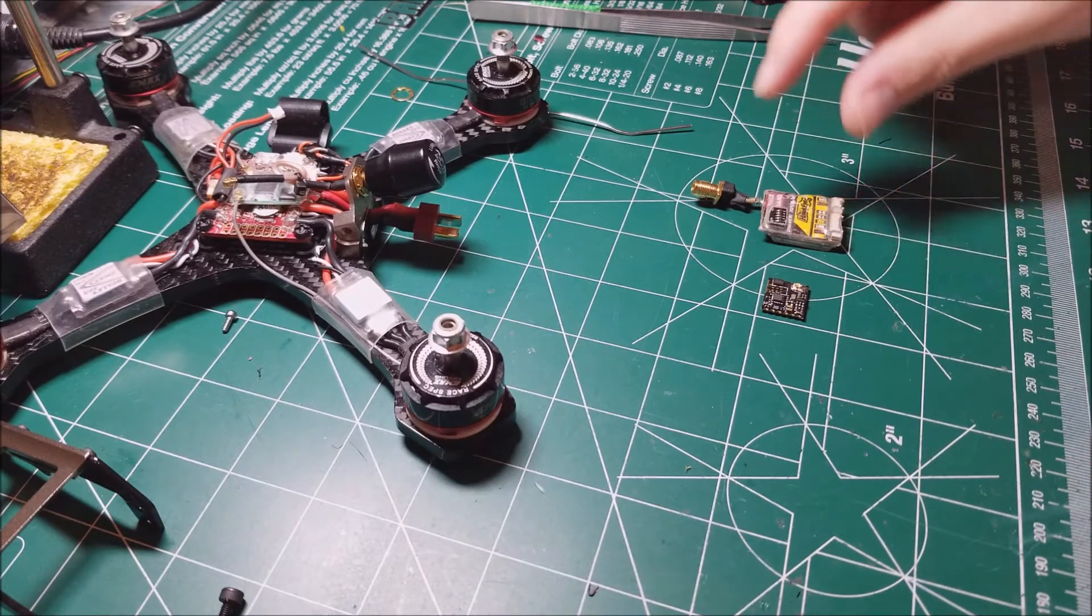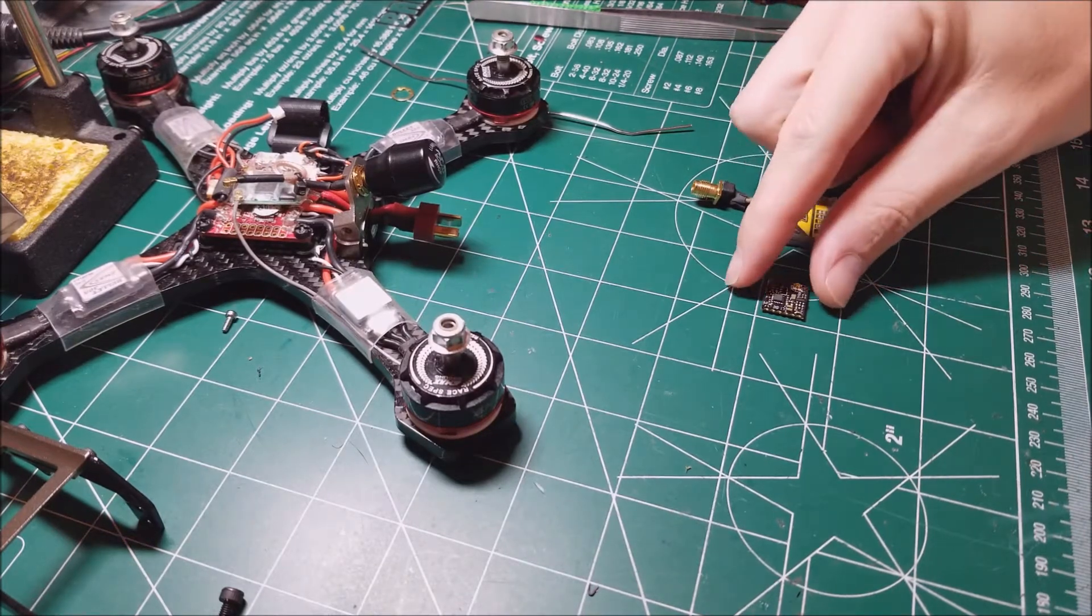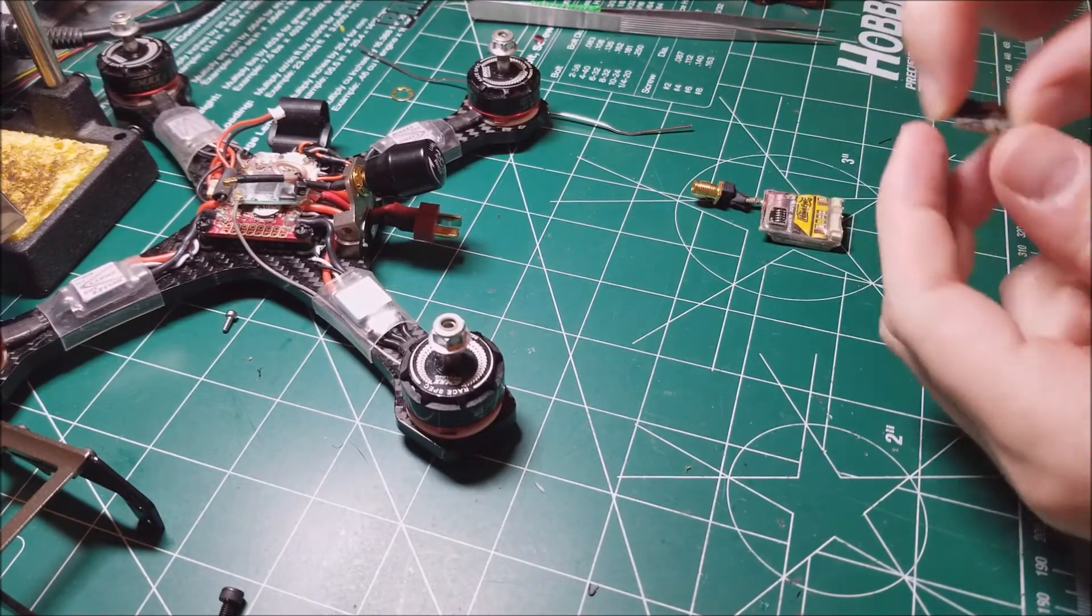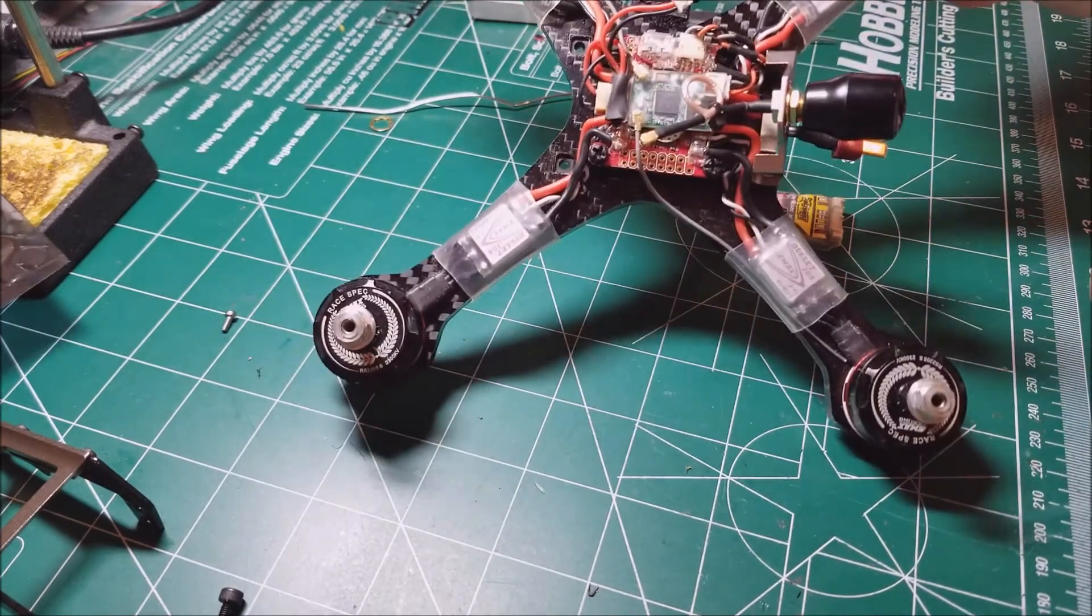Hey guys, how's it going? Wanted to do a quick update on the GT200.